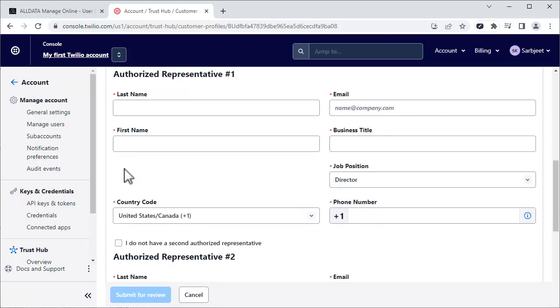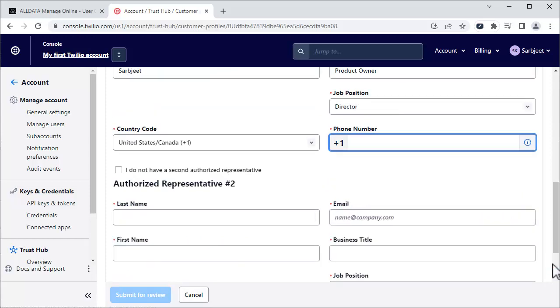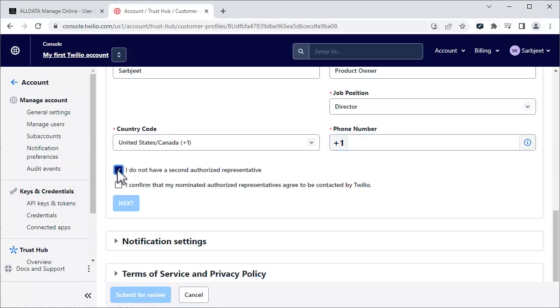Enter the required information for an authorized representative of your company. If you want, you can designate a second representative. Otherwise, click this box. Confirm that representatives agree to be contacted by Twilio and click Next.